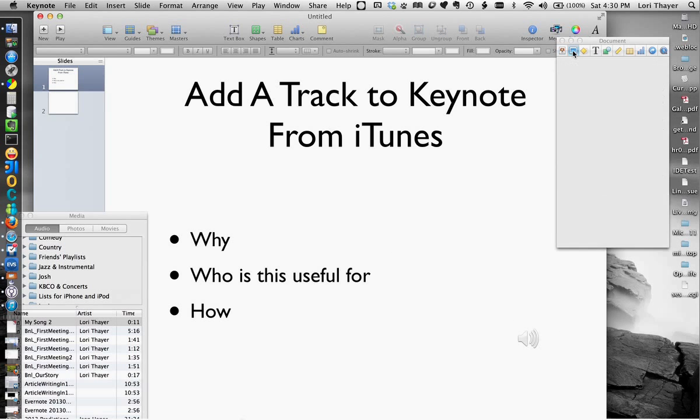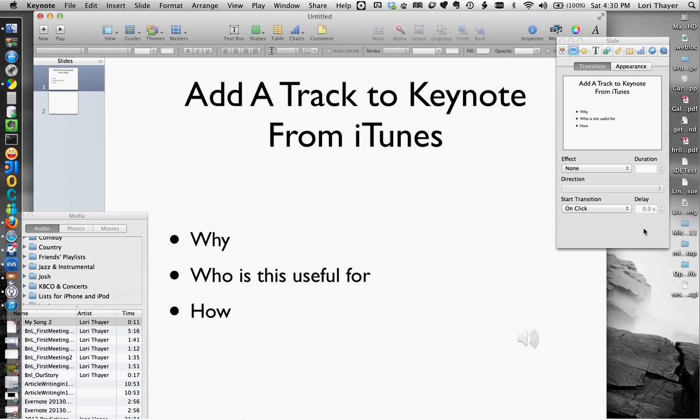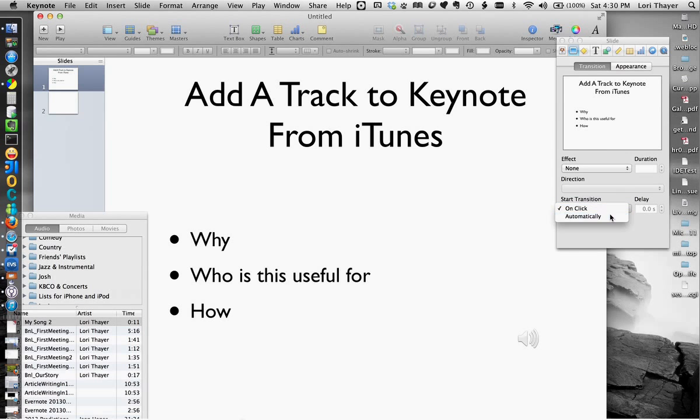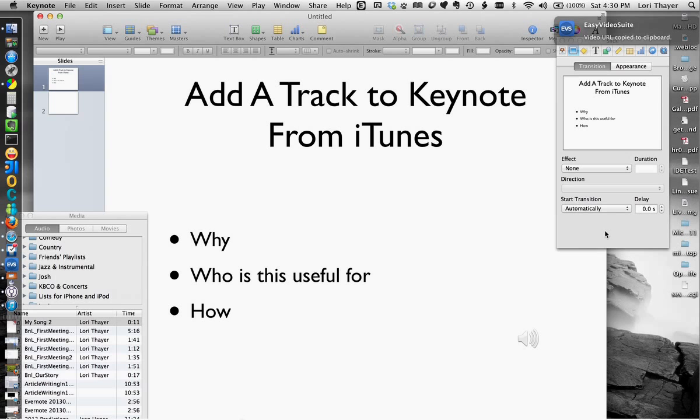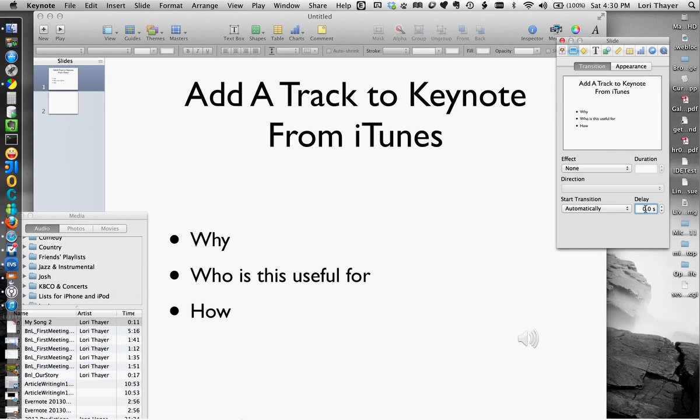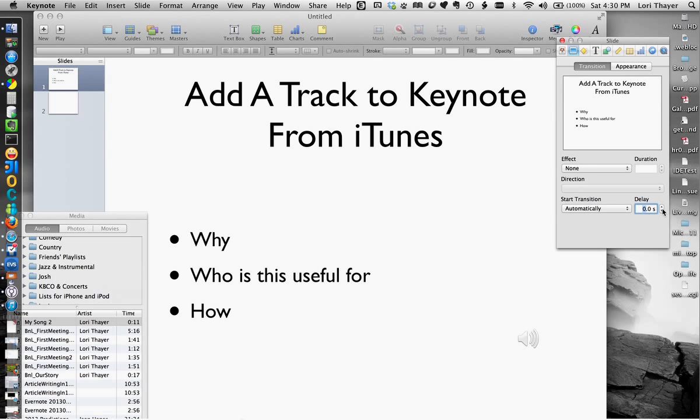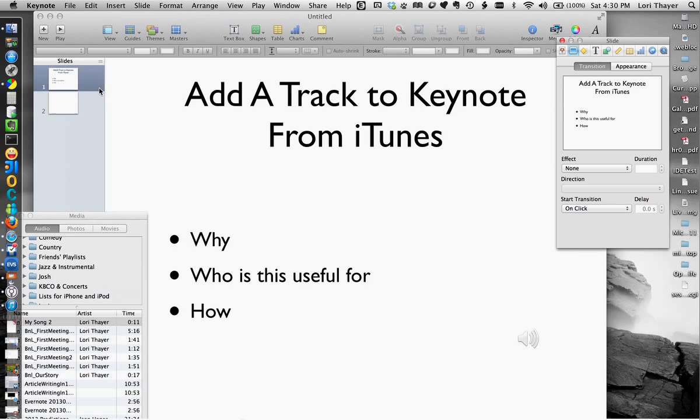If you want it to work automatically, you can choose transition automatically and then tell it how long the audio is right here. And then when you play and record, create the movie for your keynote presentation, the slides will transition automatically. We're just going to do it on click and keep it simple.